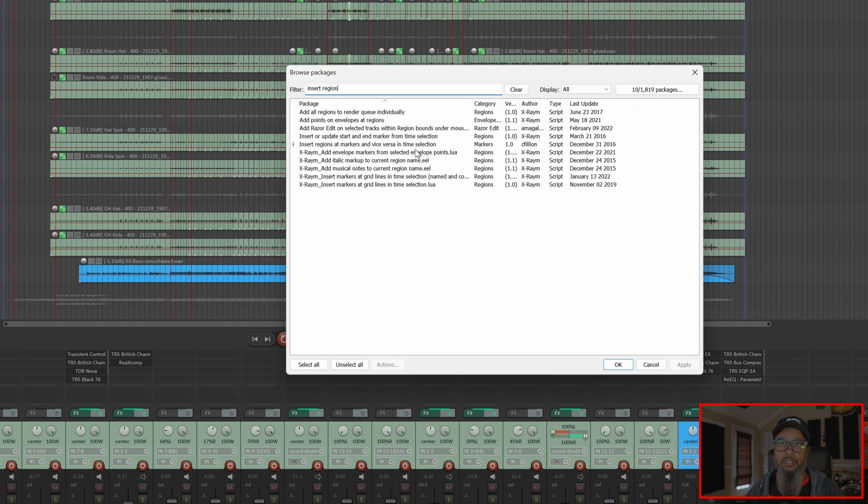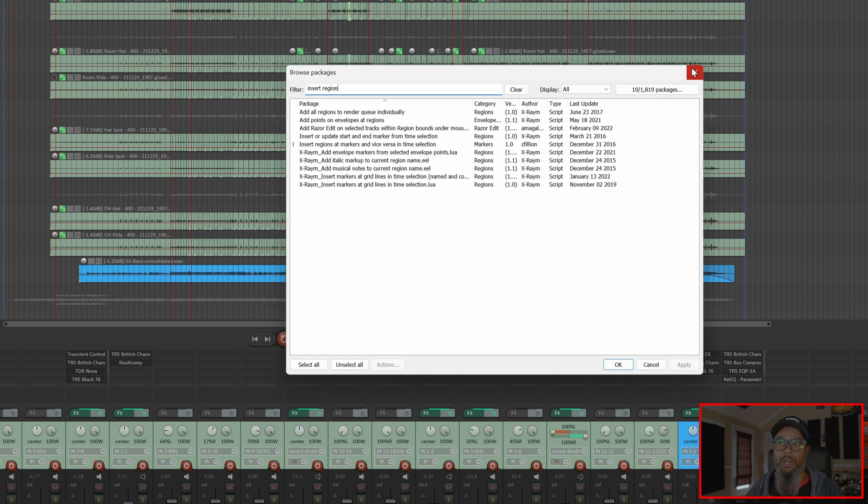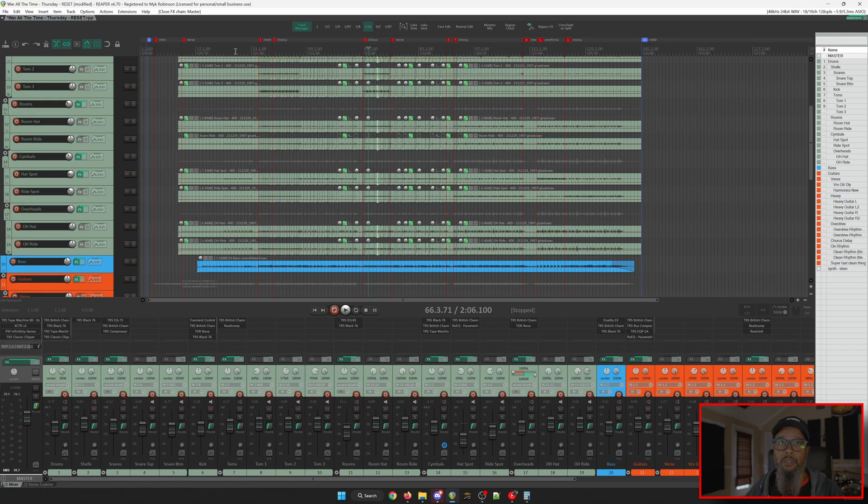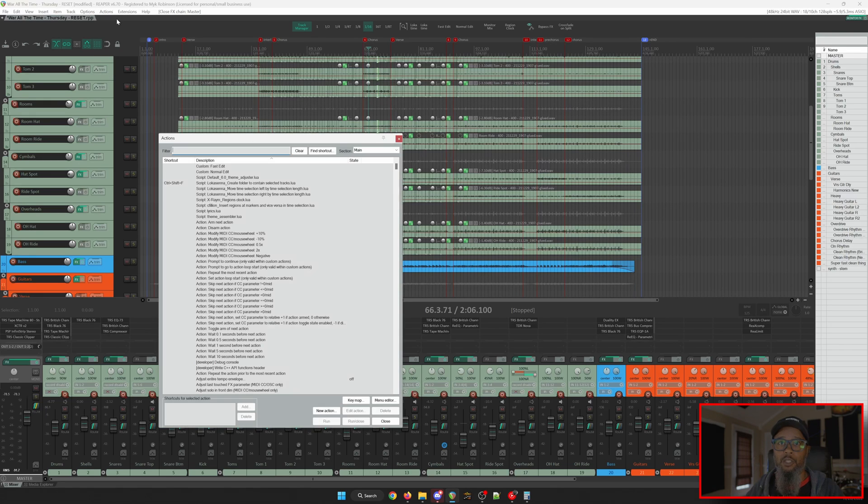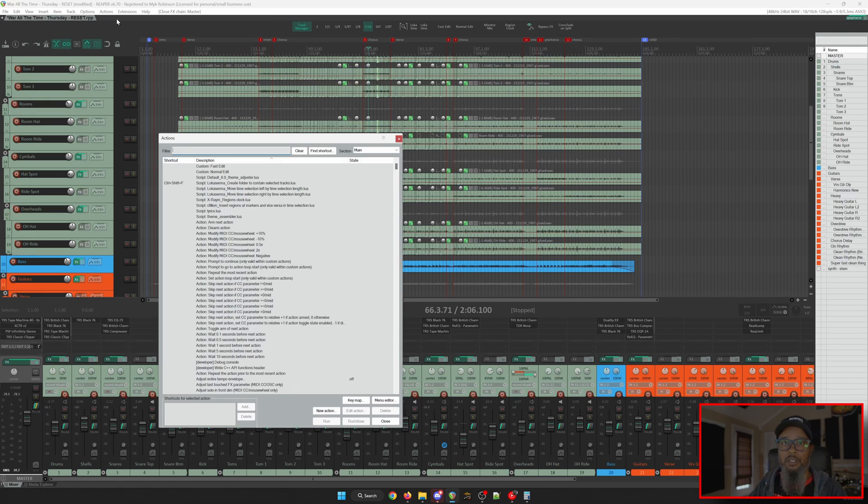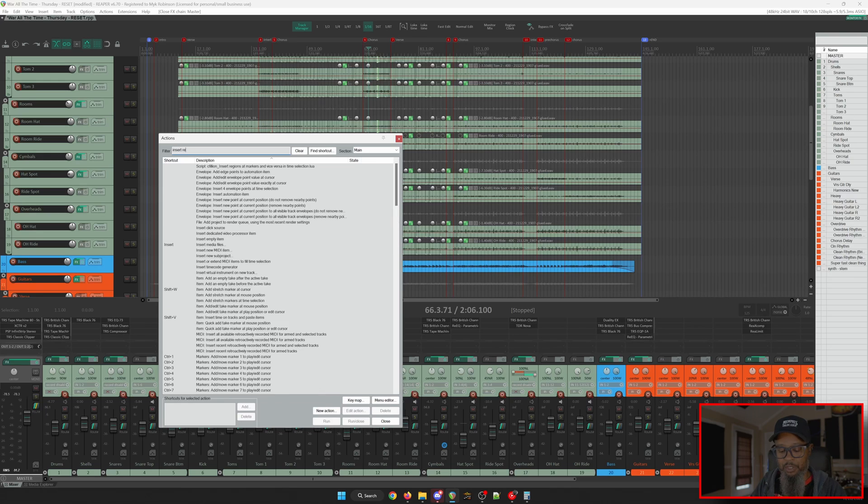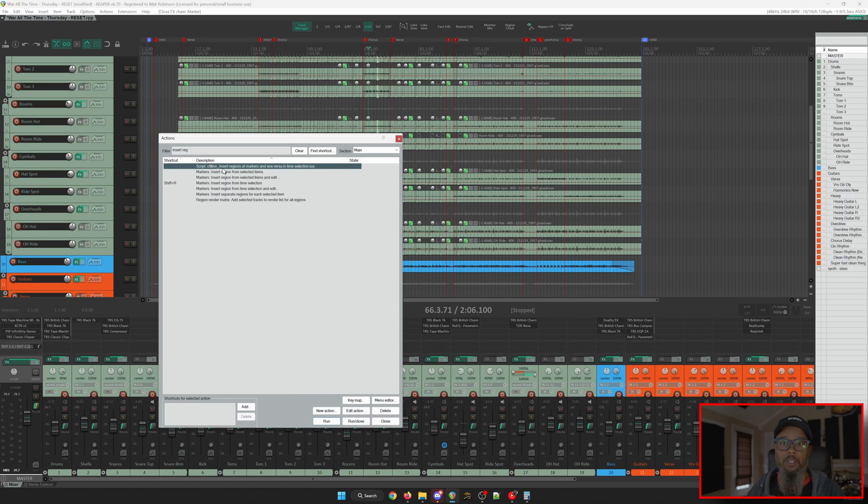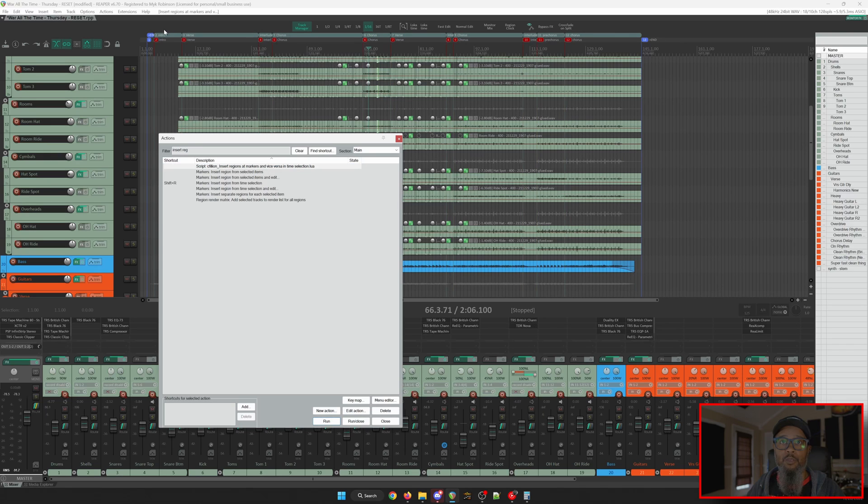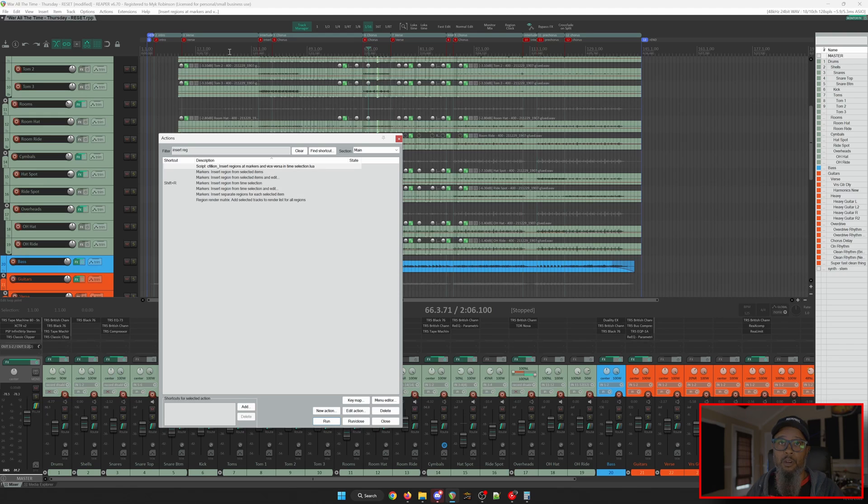As the name would suggest, this will create regions from markers that fall inside of our time selection. But what I found is if I don't have a time selection at all, I can go to Actions, Show Actions List, and search for that script, Insert Regions, and if I run this script again with no time selection, it creates a region between all of my markers. Each of these regions also takes on the name of the marker that it covers.